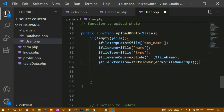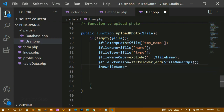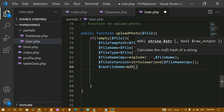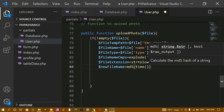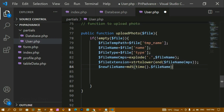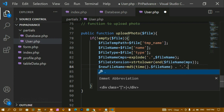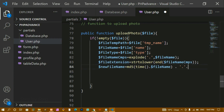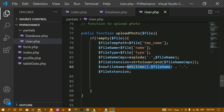Whenever I insert data into the database, I don't want the same image name to appear — so I'm going to change the name. I'm creating `$newFileName = md5(time() . $fileName) . '.' . $fileExtension`. Using `md5` with the current time concatenated with the file name ensures the name will be unique. This gives me the new file name with the extension appended.